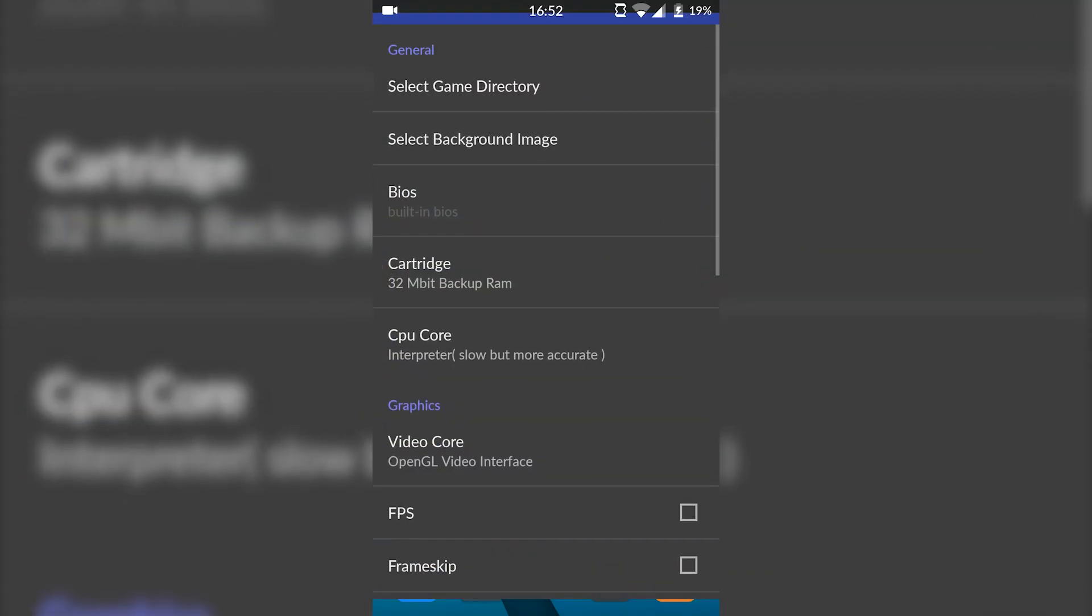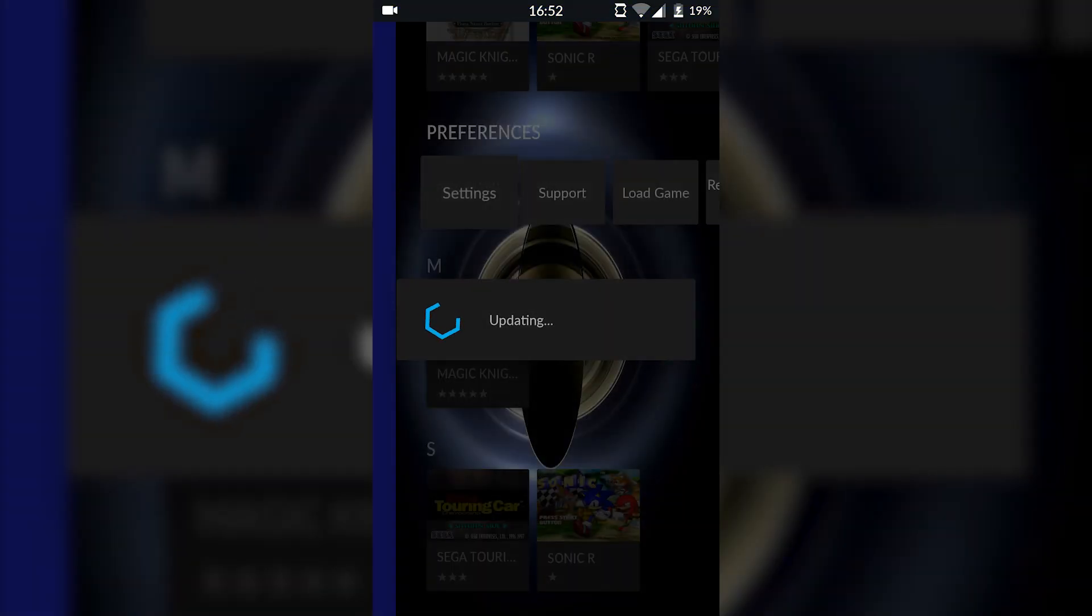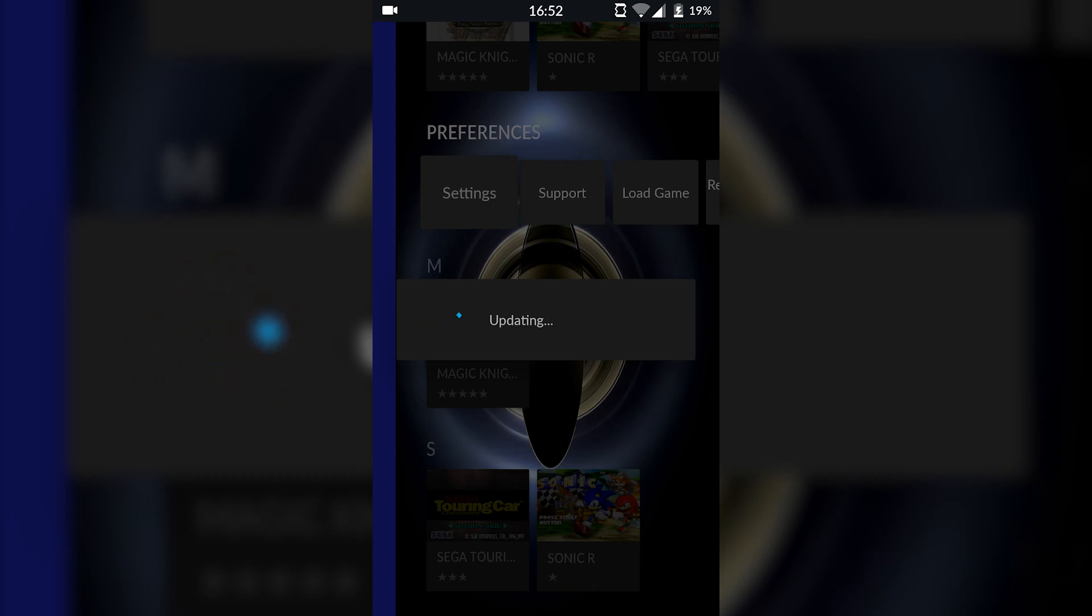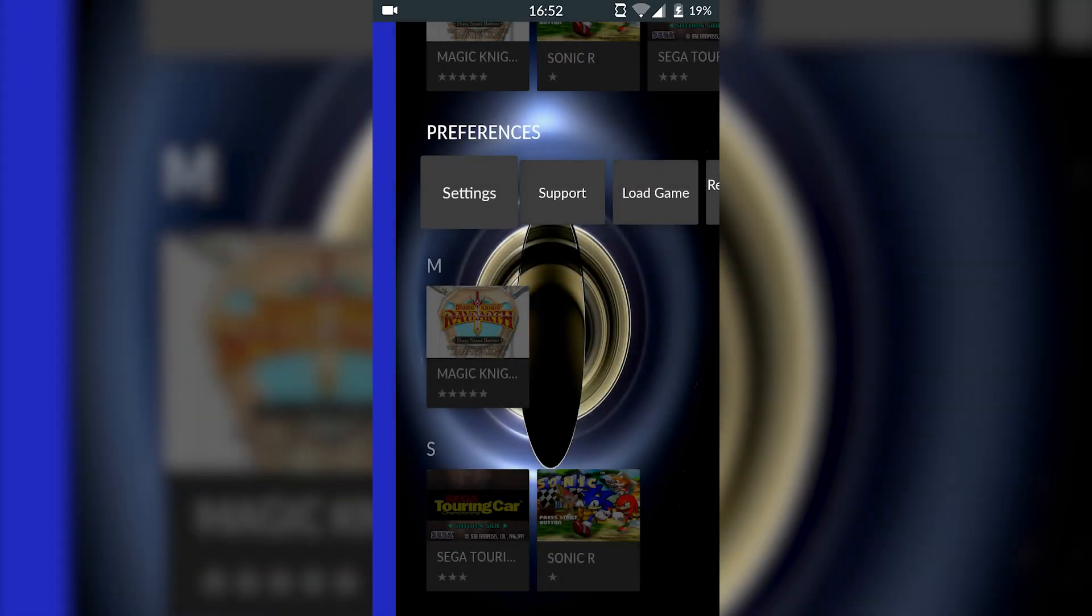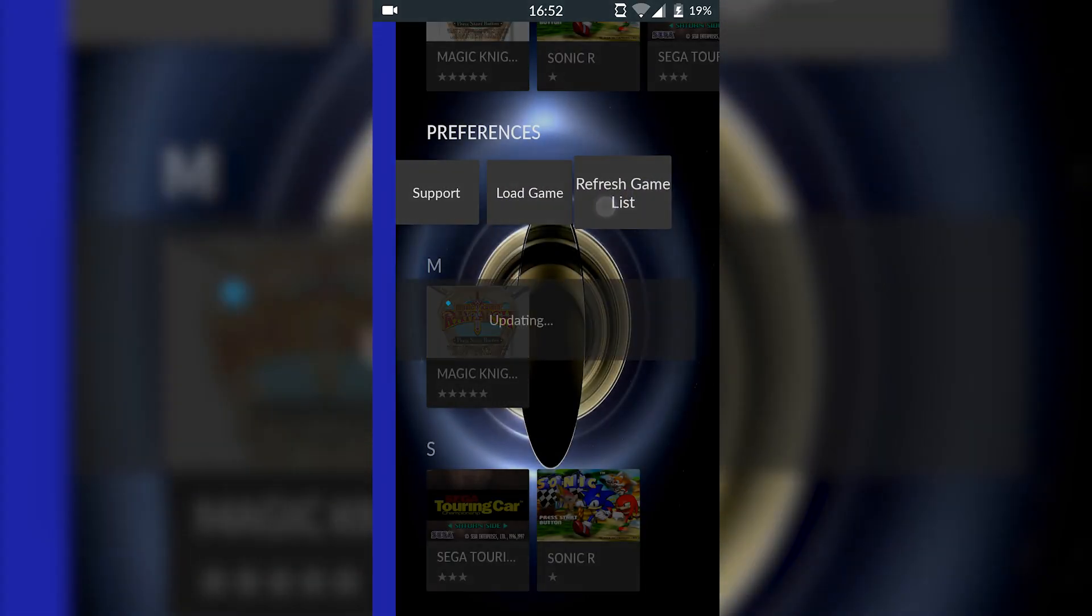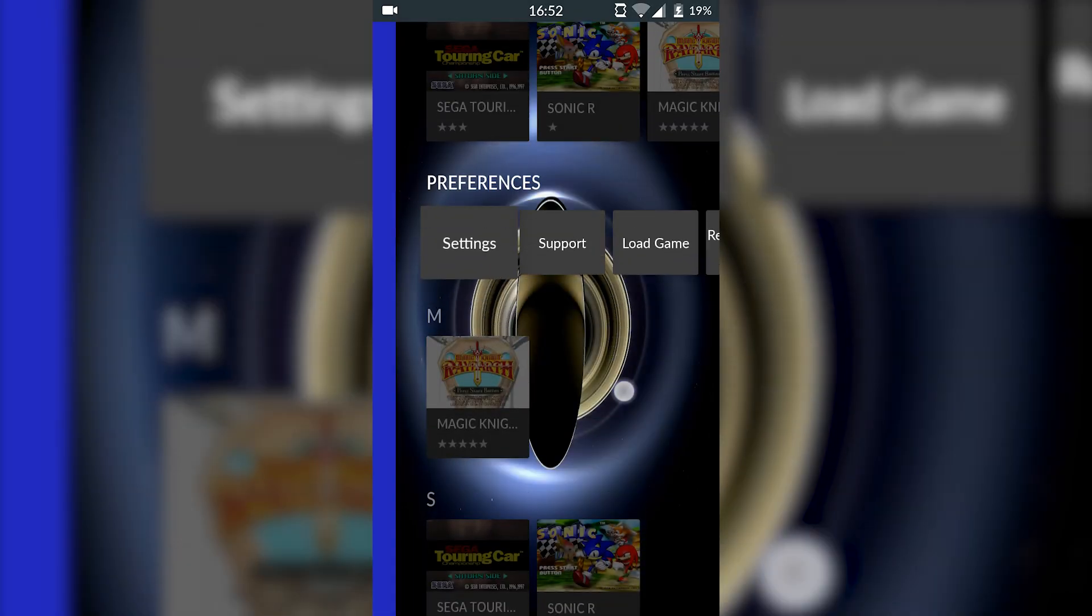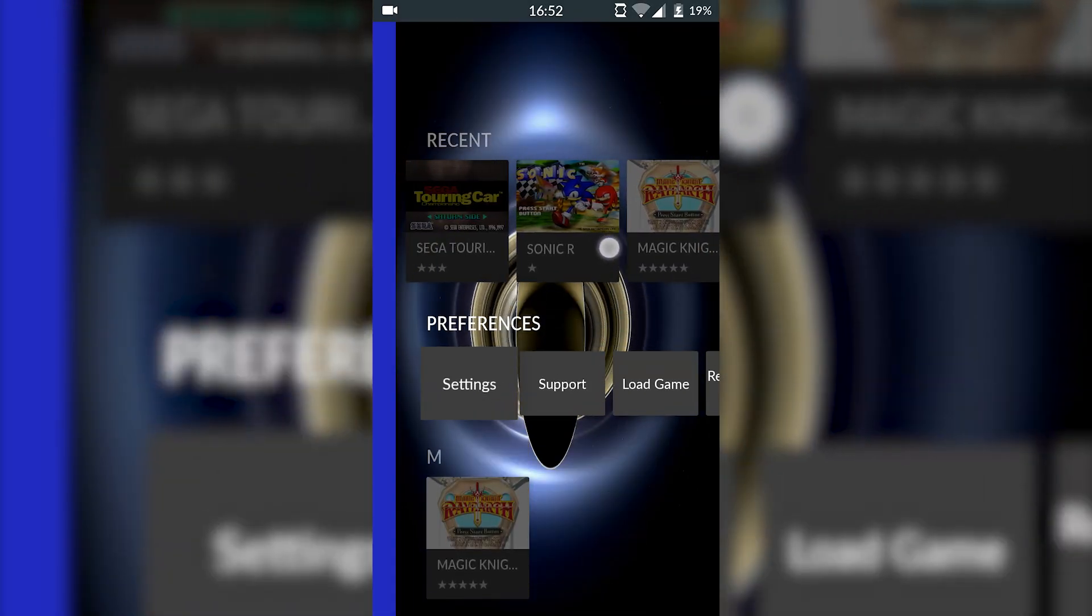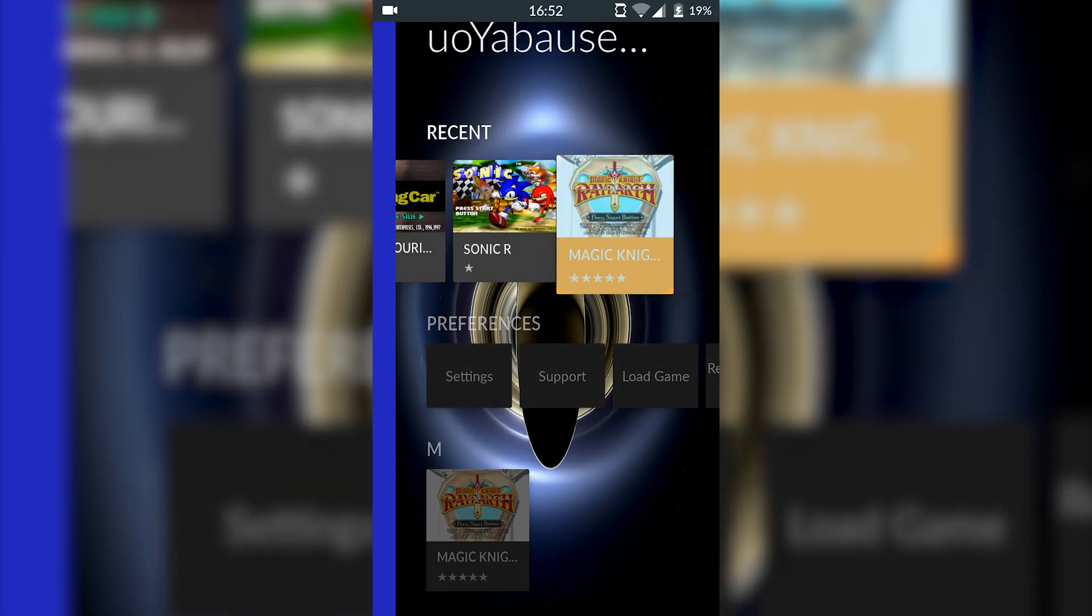Now we're finally ready to start playing our games. All of our steps are complete. We're ready to reopen Yabause and when you first open it once a new game is placed in, it should start updating your folder directory automatically. But if it doesn't, come to the preferences list and simply click refresh game list.